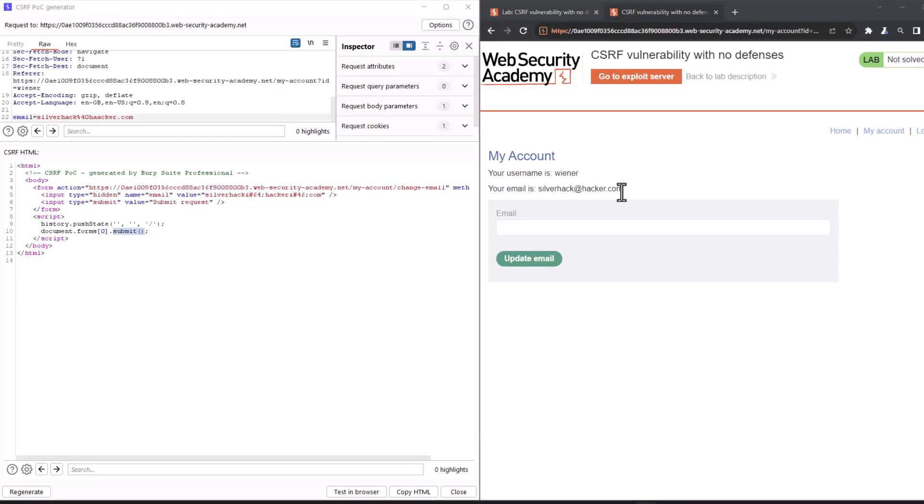So in a real pen test engagement, that would have been enough to prove that we have found a CSRF vulnerability. But to solve this lab, we need to do some extra steps. Alright, so we need to navigate to exploit server.